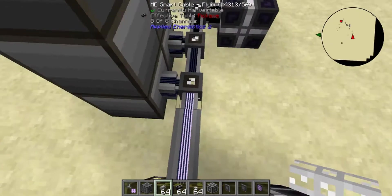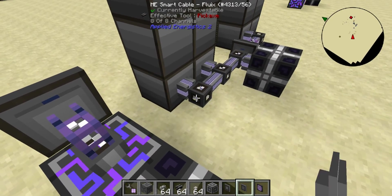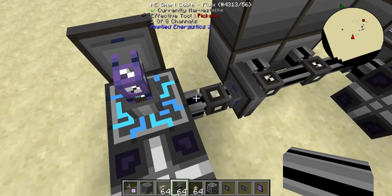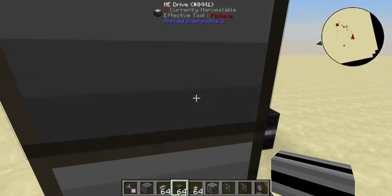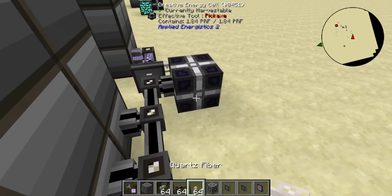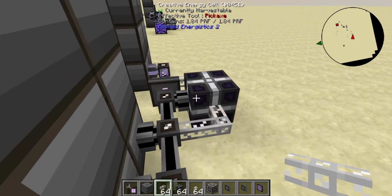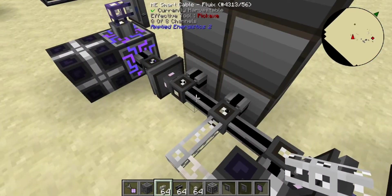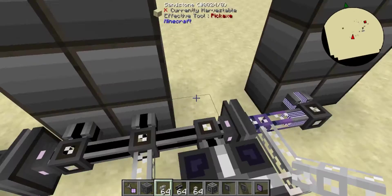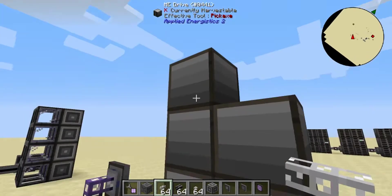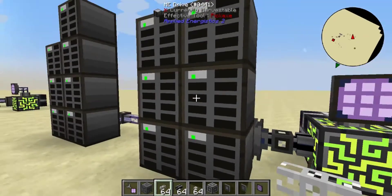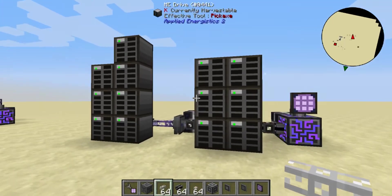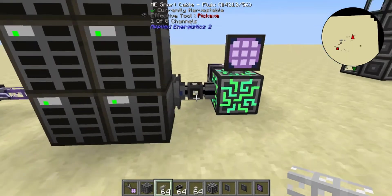We put an ME interface on one side, a storage bus on the other, hook it directly into our network and it shows one channel. We provide power to the sub-network with quartz fiber. We just need to remove one drive to stay within the eight-channel limit, and now we can access everything in the network. This is a really easy way to chain your networks together and only take up one channel.